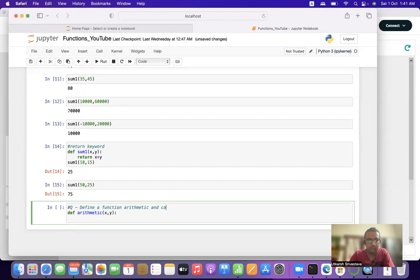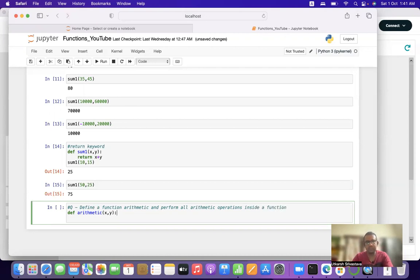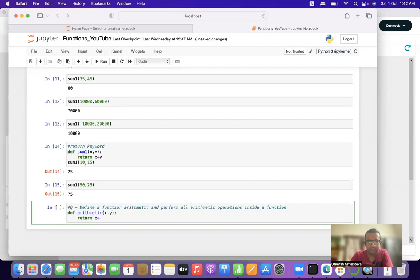Inside the arithmetic function, we calculate and perform all arithmetic operations. We use the return keyword to return: x plus y, x minus y, x multiplied by y, x divided by y, x floor division y, and x modulus y.